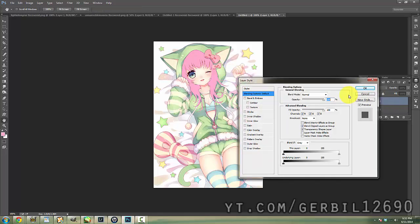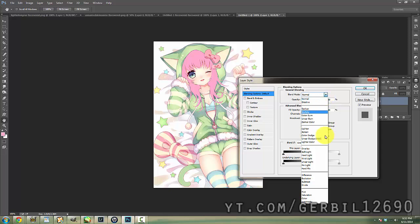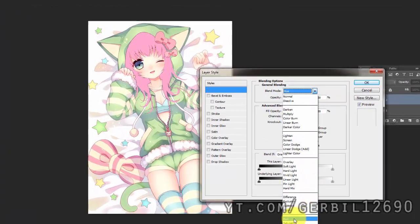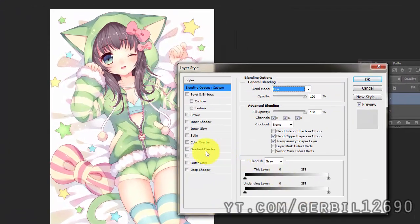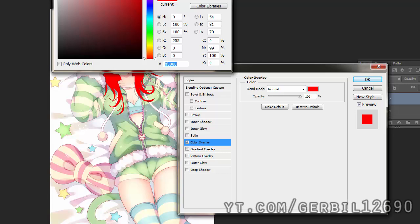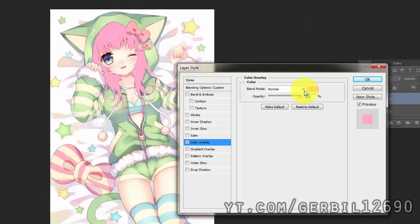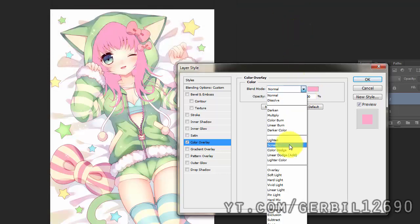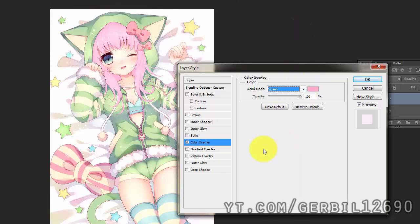Alright, I'm going to double click this and I'm going to set it to hue. And then I'm going to go to color overlay, select the pink again, put it on screen.